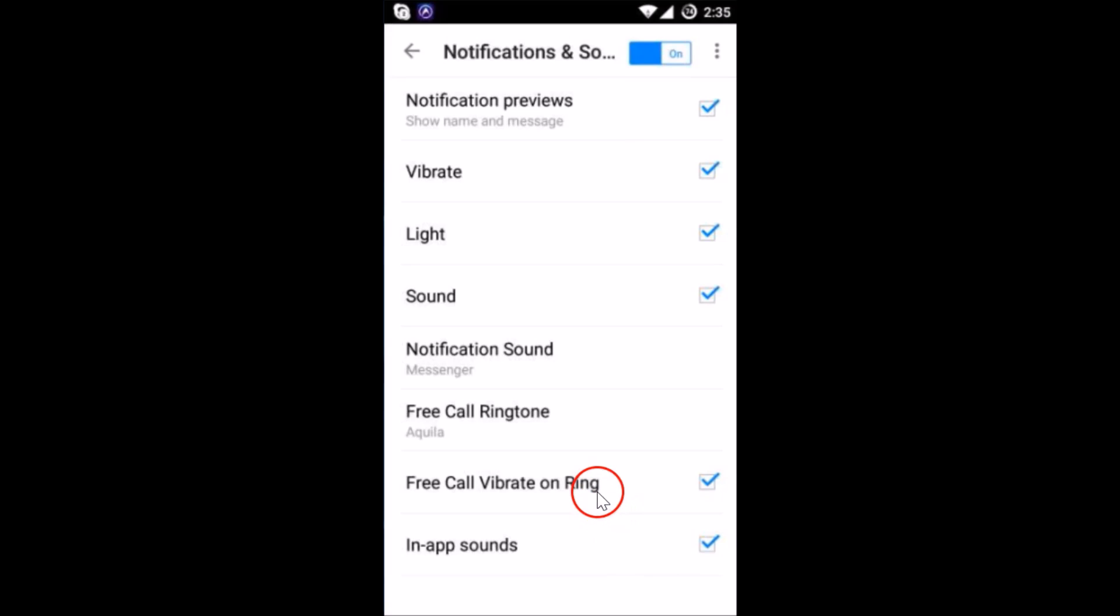So in this way you can change Facebook Messenger ringtone on your Android mobile phone.